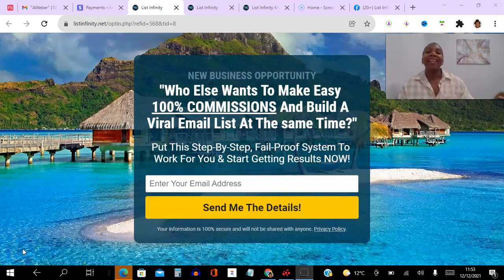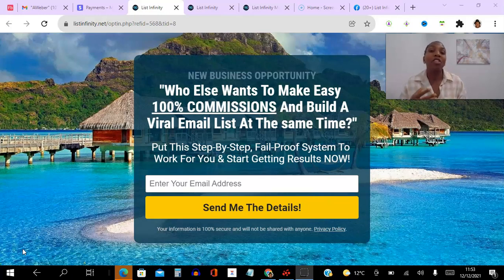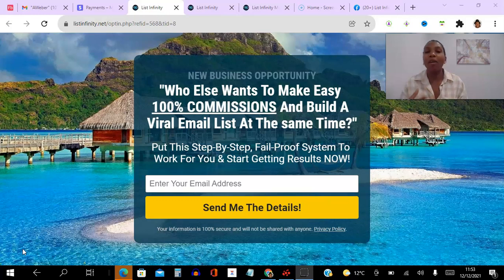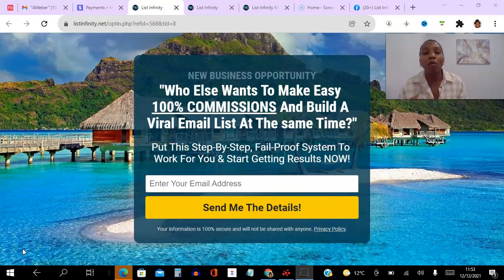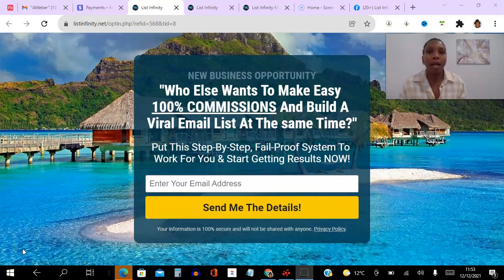Hello there my friends and welcome to this List Infinity Payment Proof video. I'm Angela and in this video I will be sharing with you real-time proof of the $100 commissions I am receiving over and over again directly to my Stripe account just for giving away something of value for free.